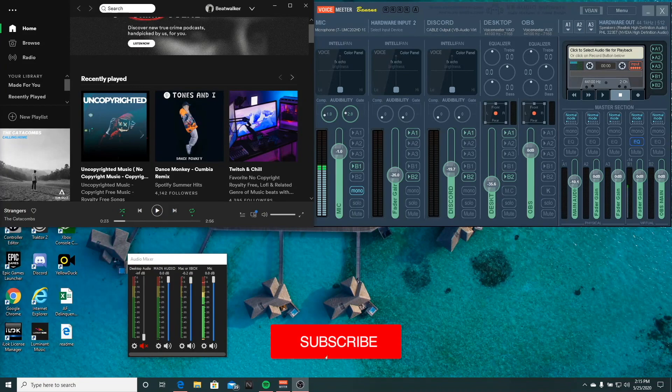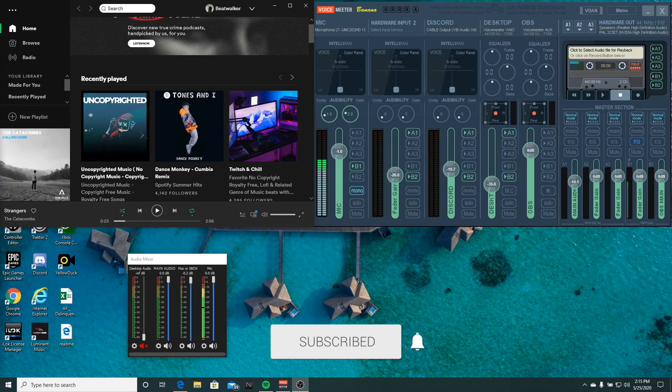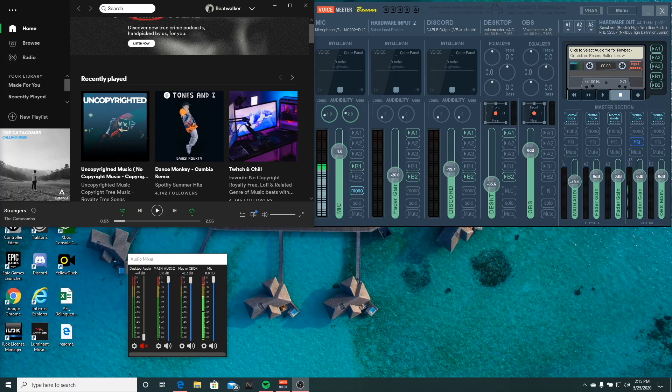Hey guys, what's going on? It's BeatWalker again with another video. I'm going to try to make this as quick as possible and as easy as possible to set this up. These are the settings that I've found to be the quickest and easiest. So if you follow along, you'll be able to get set up and get going.